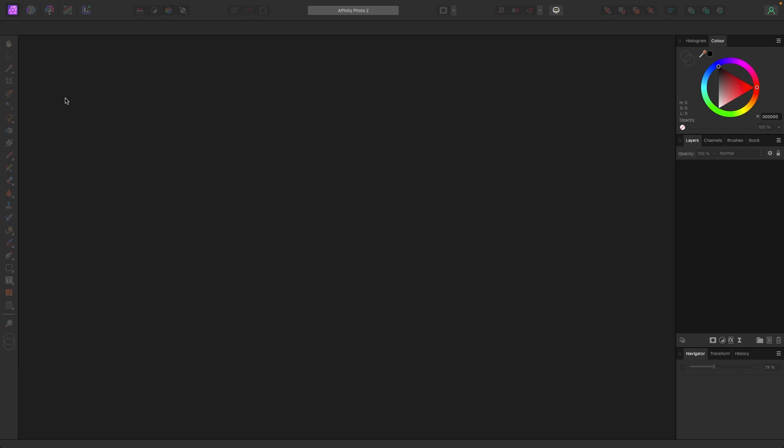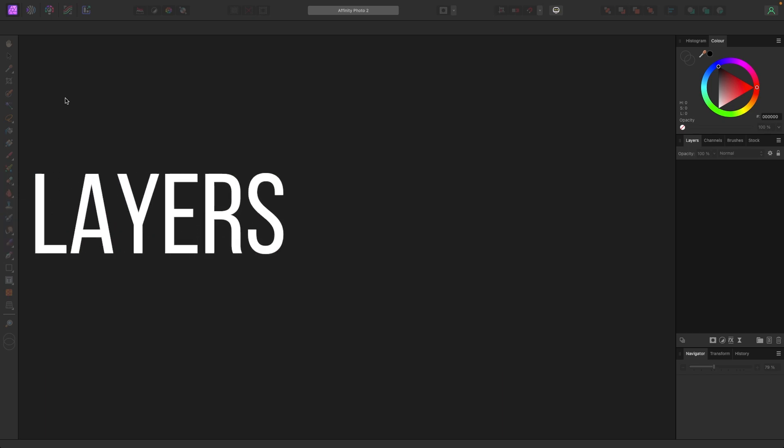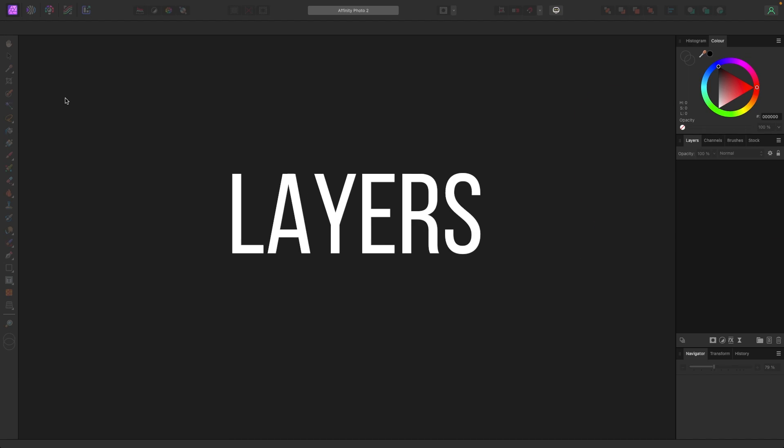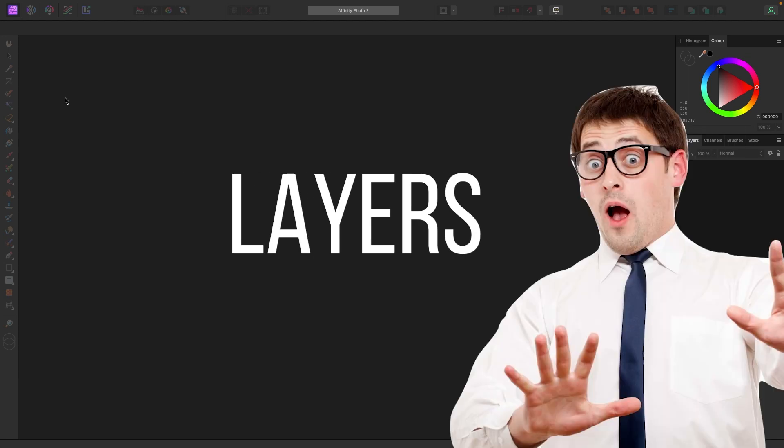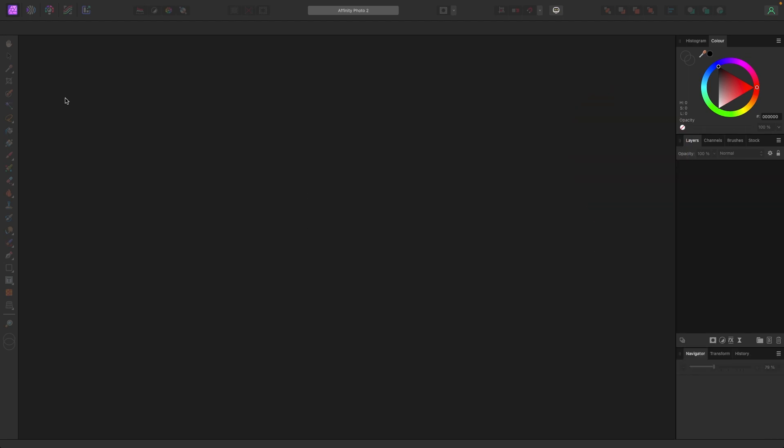All right, we're back. In this one we are going to be going over layers. Now don't be scared. This is where the real power of photo editing comes in, where you can manipulate and move things around in layers. This is how you really start to build compositions and make some really cool stuff.